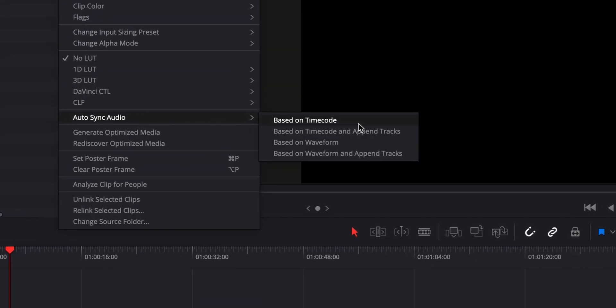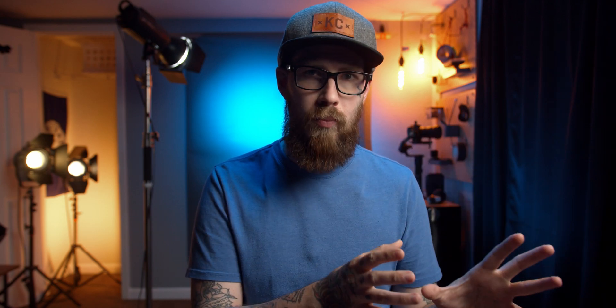You've got a couple different options - based on timecode and based on waveform. The majority of you guys are not going to need to worry about timecode. That's really geared towards serious high-end cinema cameras. For the majority of us, we're going to be focusing on waveform.